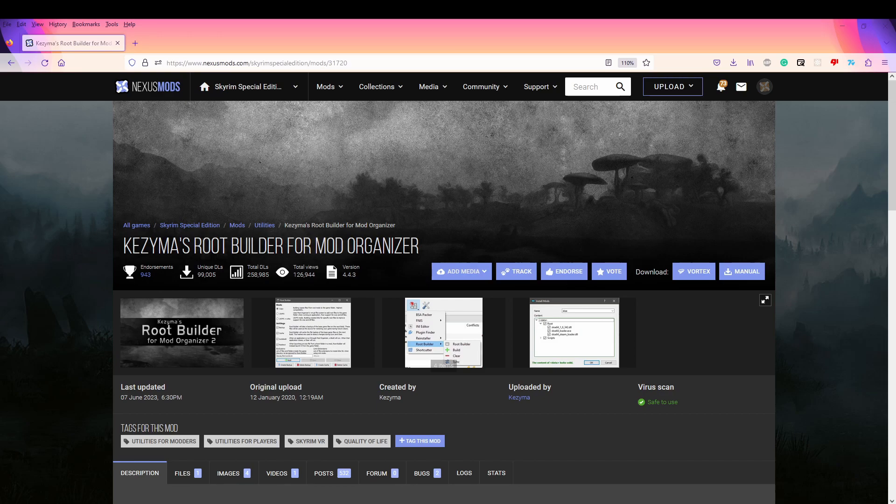What Root Builder does essentially is allow you to manage certain files that you were not able to do in standard MO2. These files are ENB, ENB Presets, SKSE. This is really good because it allows you to keep your base Skyrim folder clean and anytime you want to say downgrade your game, you don't need to reinstall SKSE.